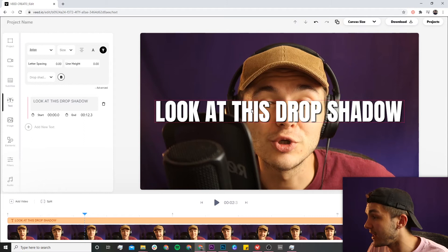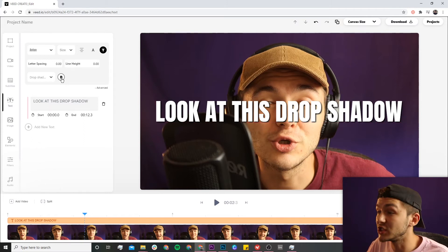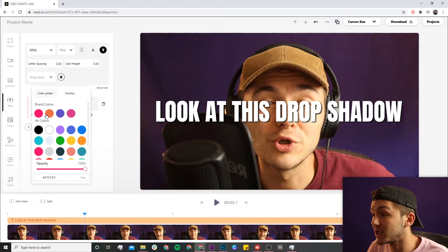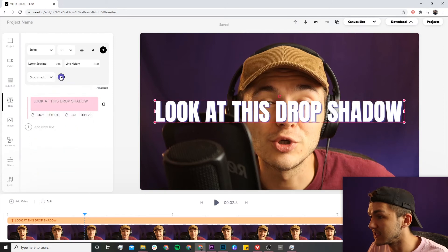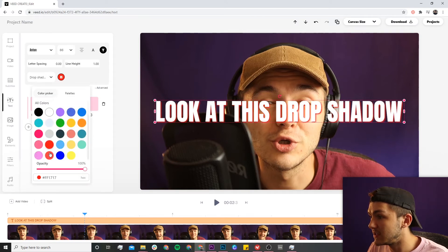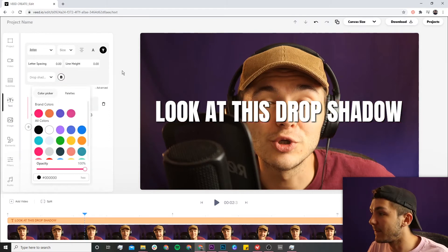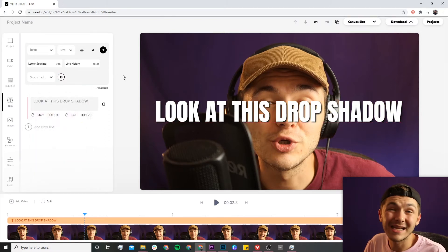...so as well as the text being white, we have the black in the background which is the drop shadow. If you want, you can also change the color of your drop shadow. If I select it again, I could change it to blue, yellow, red, orange... you get the idea. I'm going to leave it on black...